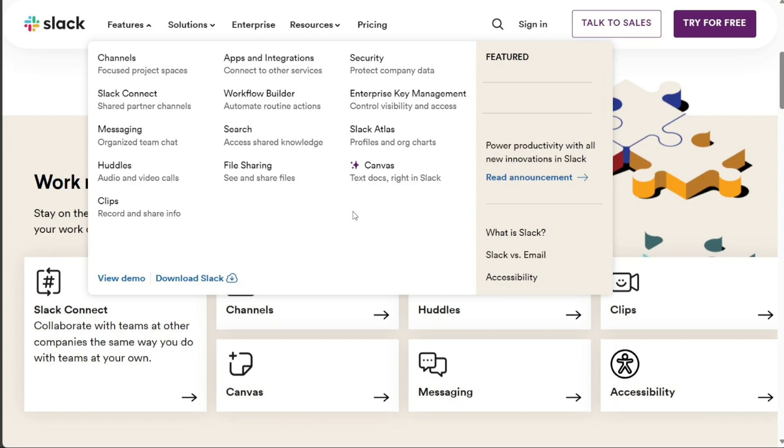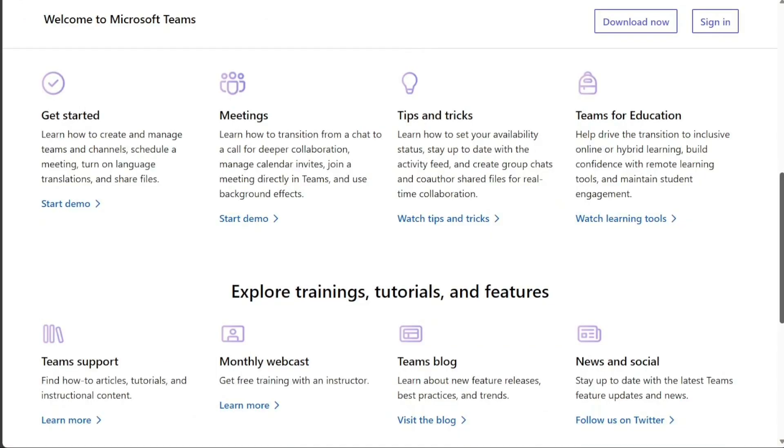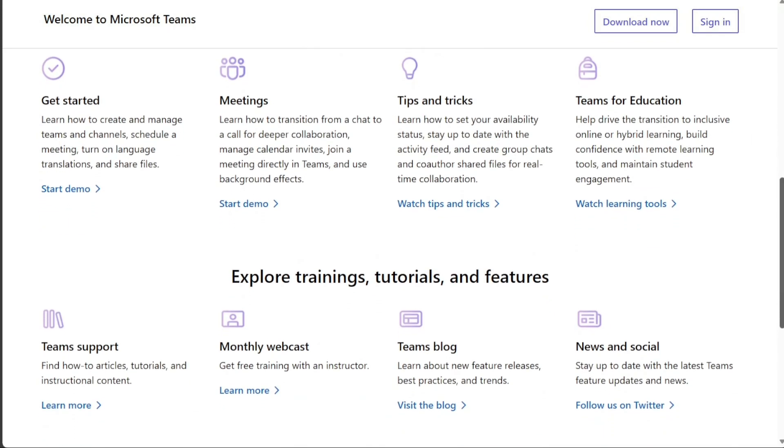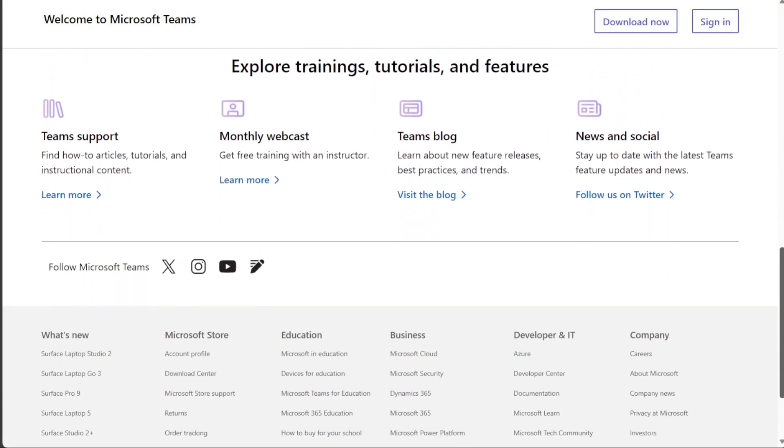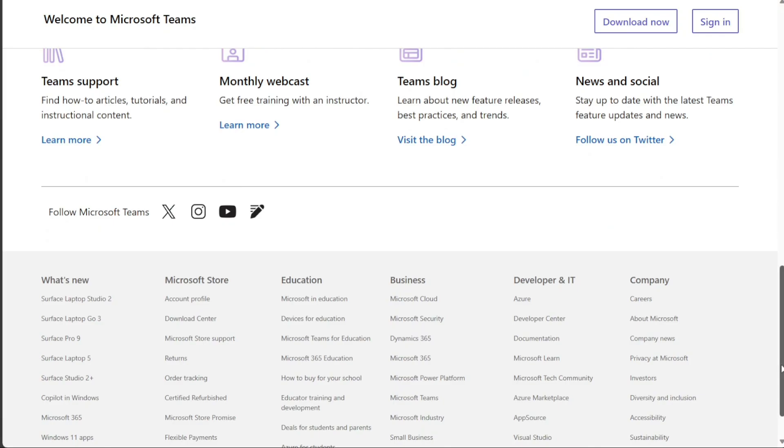On the other hand, Microsoft Teams is deeply integrated with Office 365, providing features like document collaboration, meetings, calls, and chat. It also supports guest access, integrates with over 250 business apps, and provides robust security measures.